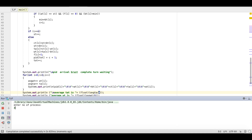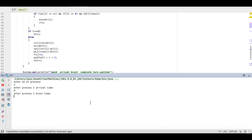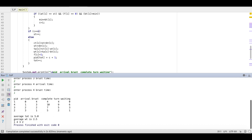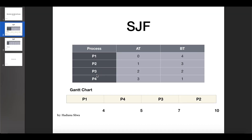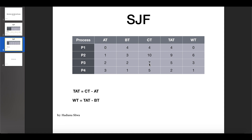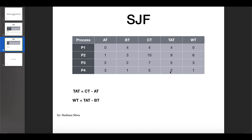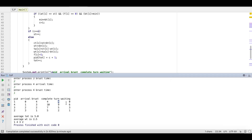Let's run it with four processes: P1 arrival 0 burst 4, P2 arrival 1 burst 3, P3 arrival 2 burst 2, P4 arrival 3 burst 1. The Gantt chart is P1, P4, P3, P2. Completion times are 4, 10, 7, 5. Turnaround times are 4, 9, 5, 2. And the waiting times follow accordingly.